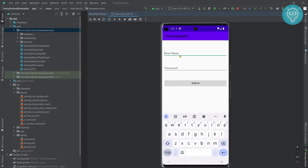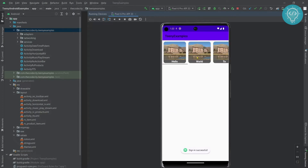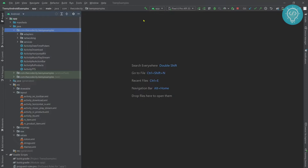Now you can login. After login you'll be sent to this page — you can send to any other page if you want. Let's see how we can create this. First we need a register page and a login page, so let's create the register page first.